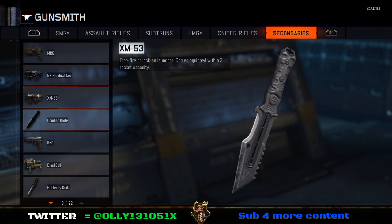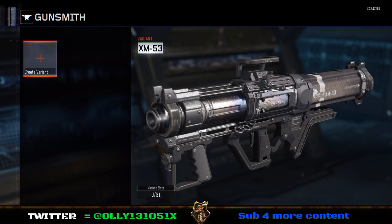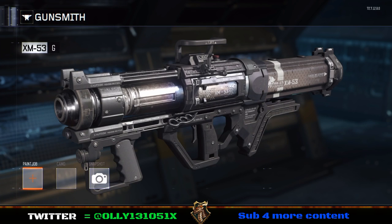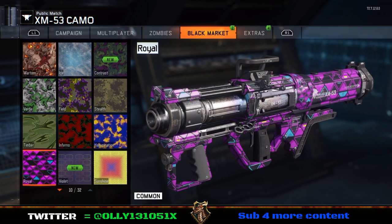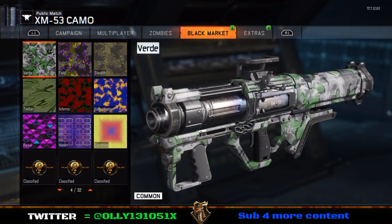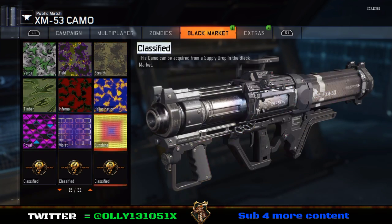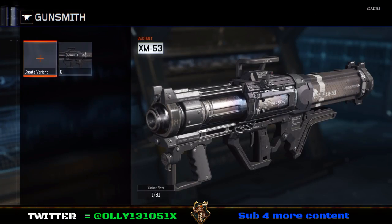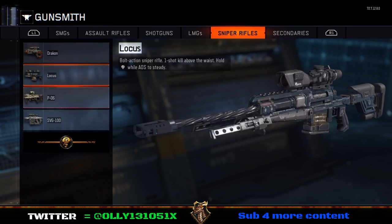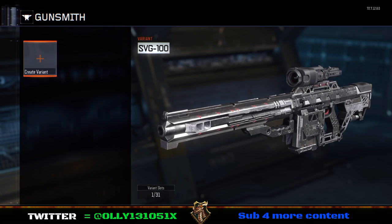You're going to create a class — let's call it 'g' for example. You're going to save that class with nothing on it. I'm just going to prove I haven't got this camo, as you can see I don't have it. Then we are going to find the weapon with the camo on.